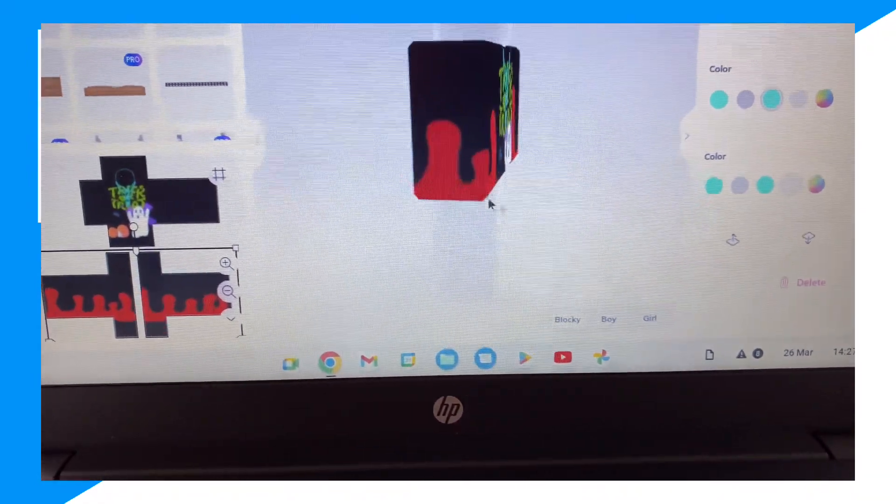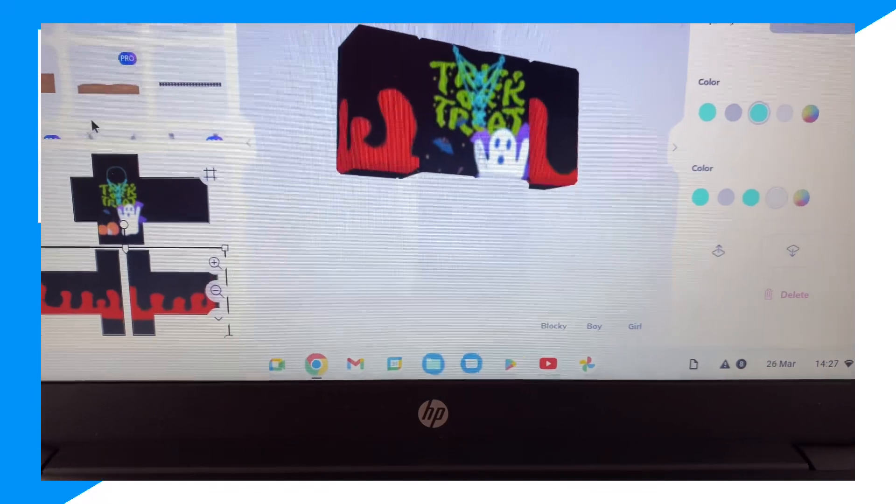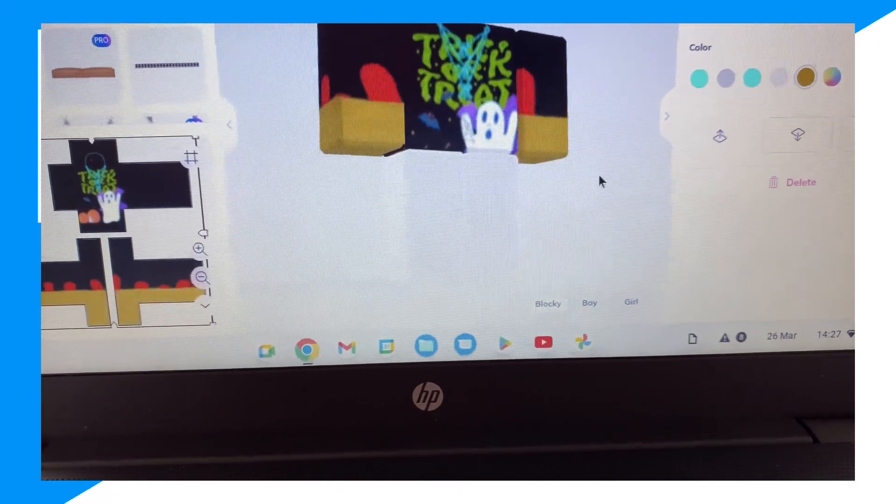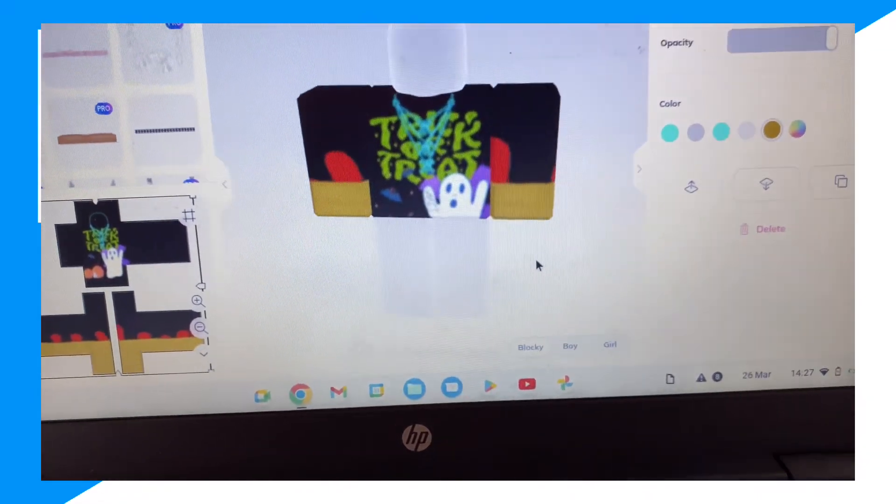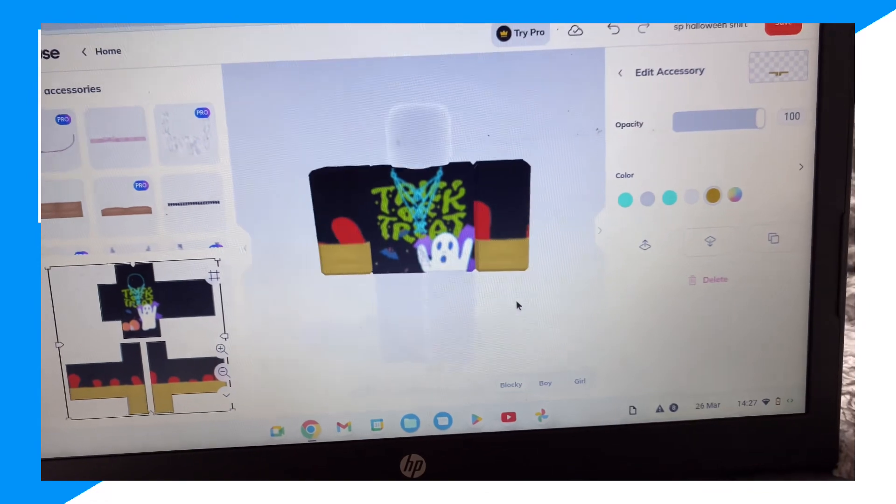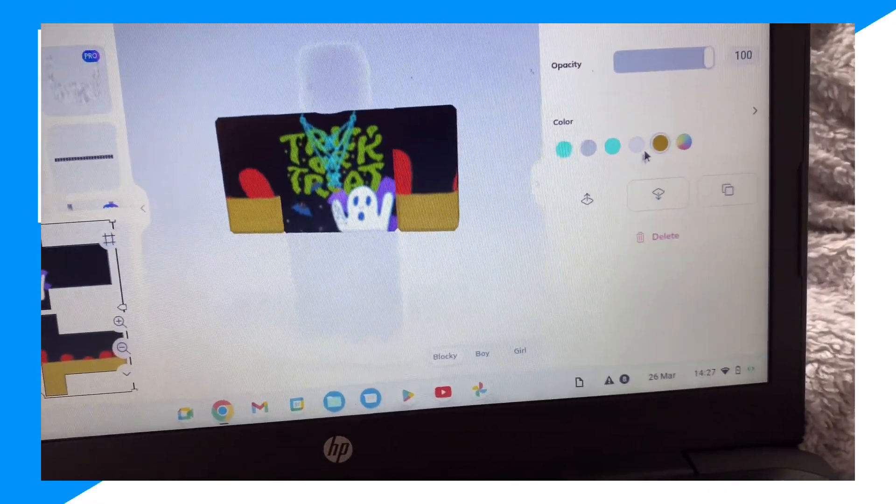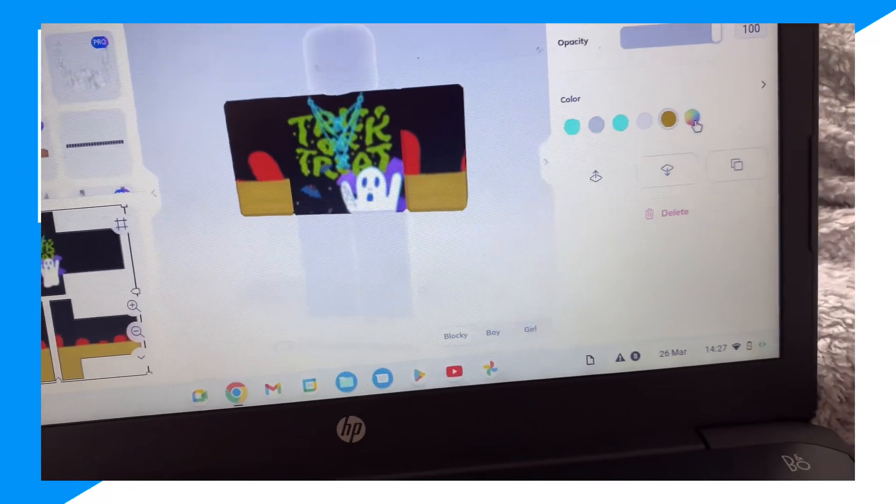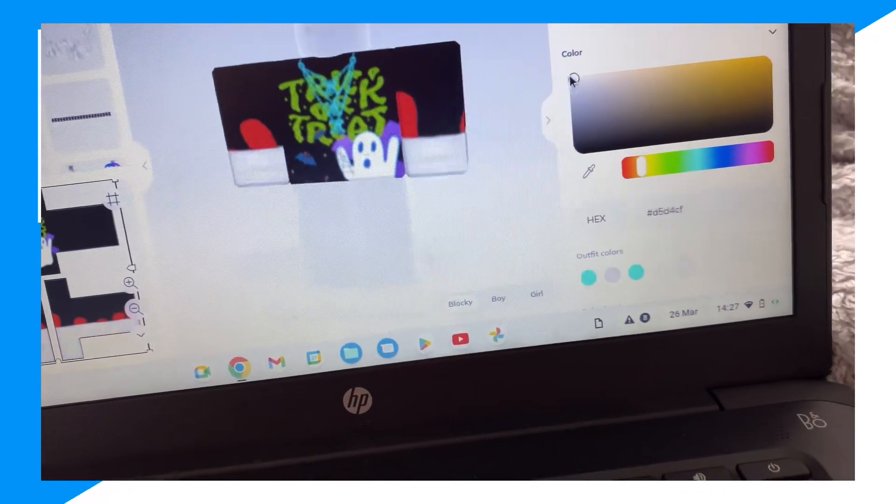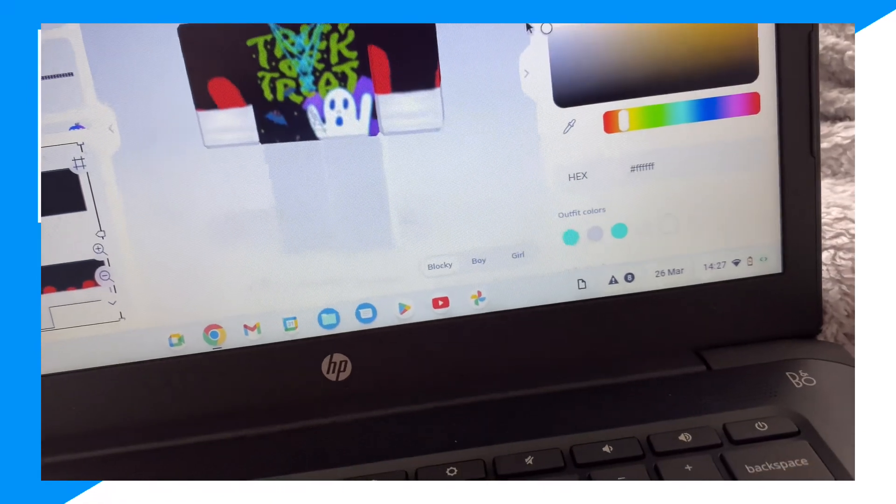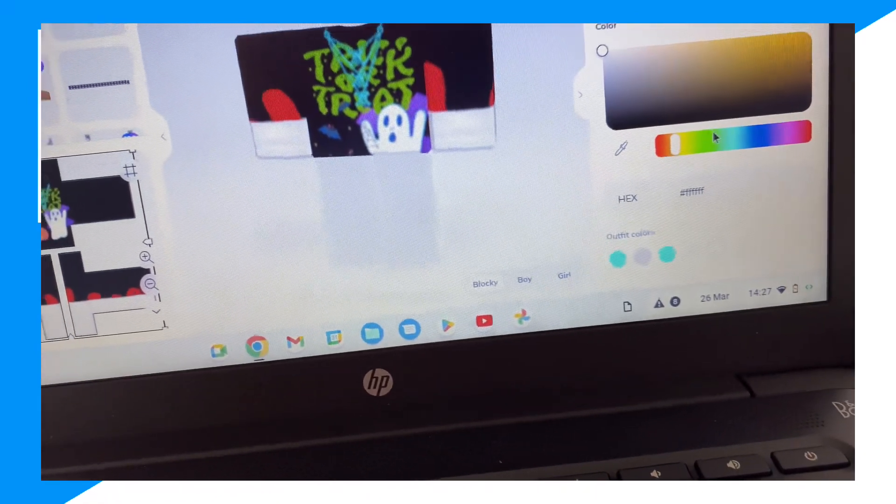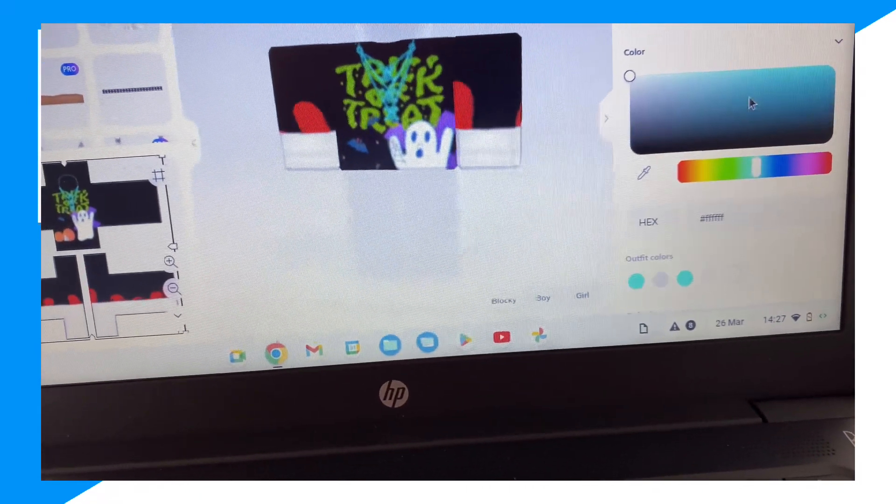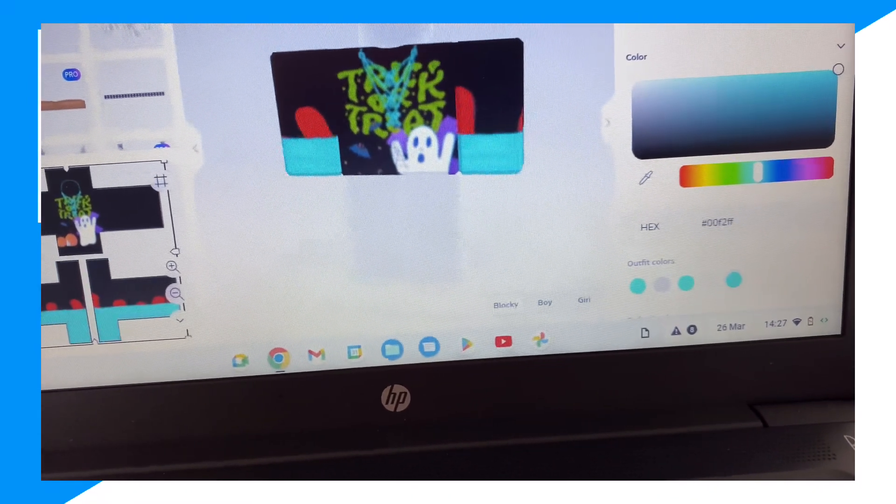And then you could add this for example, look at that. And we could change the color of this, so let's just change this blue I would say. We added some sleeves.